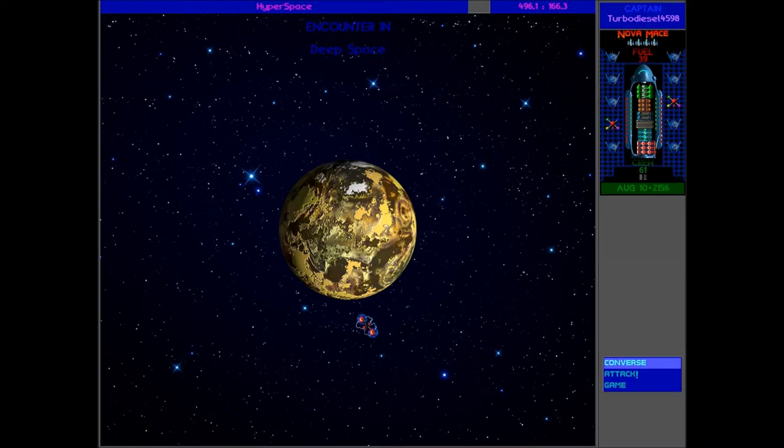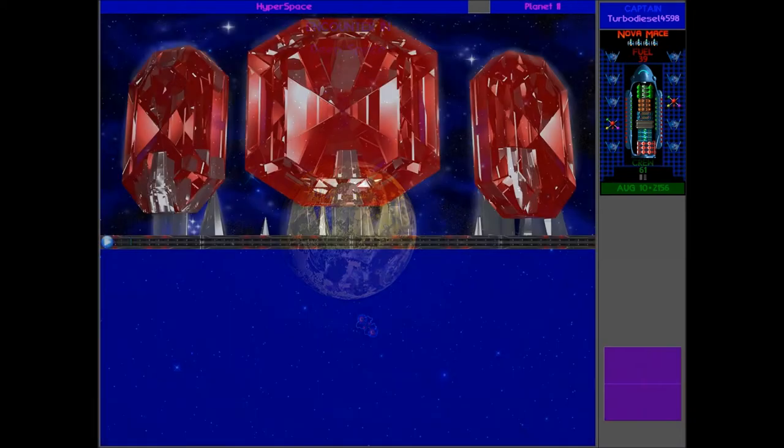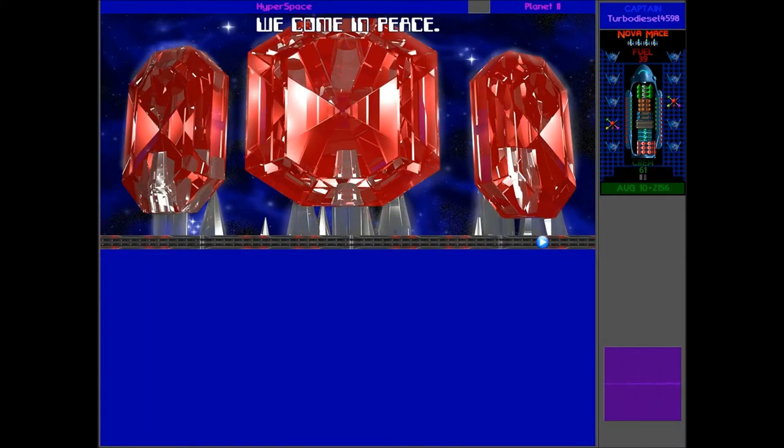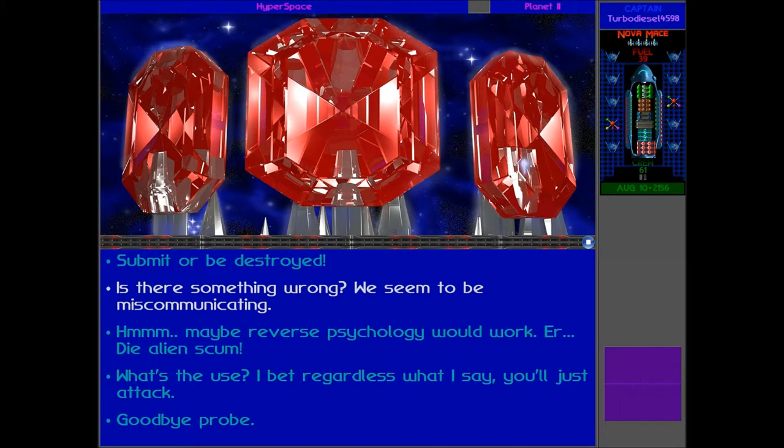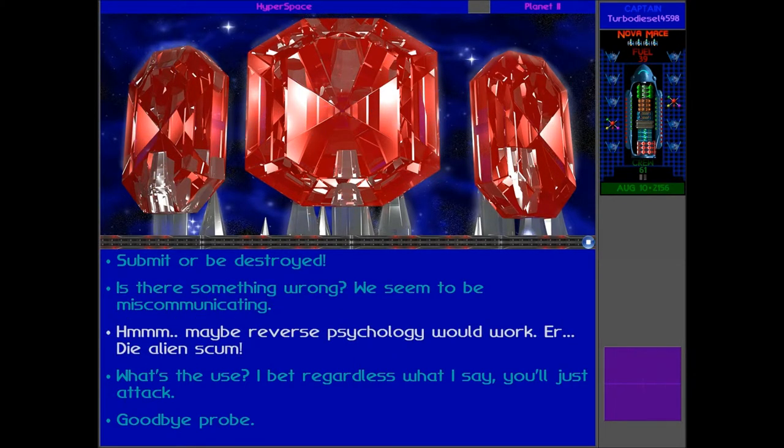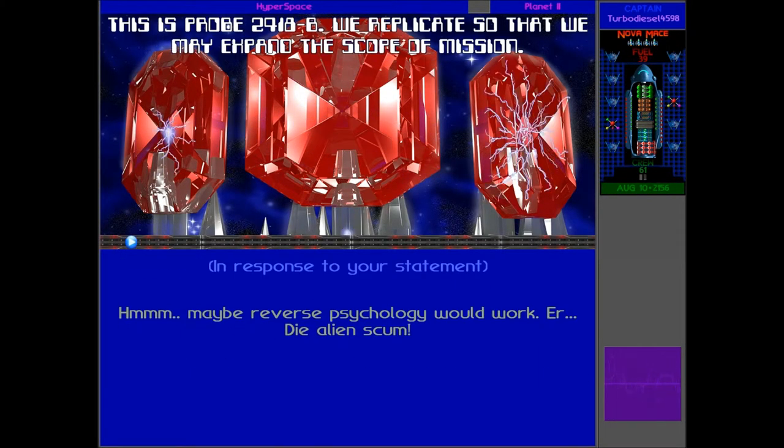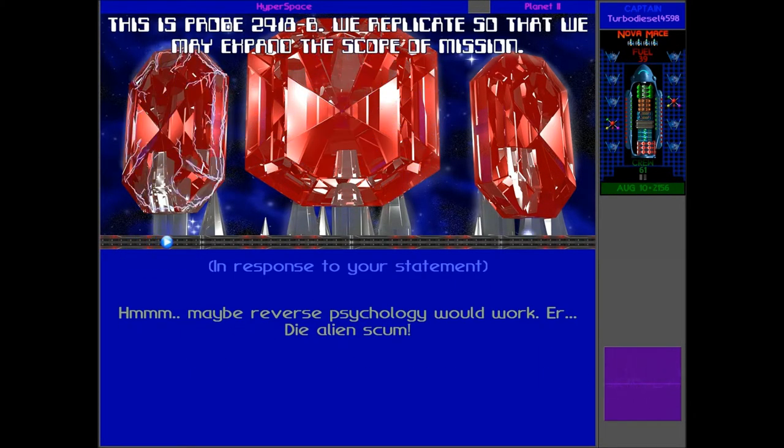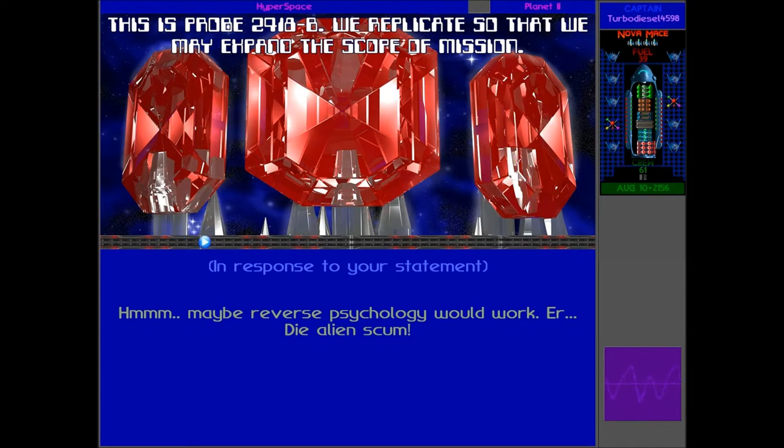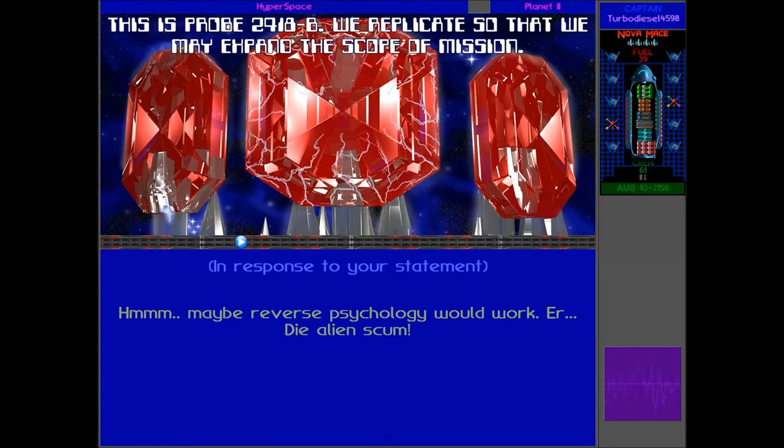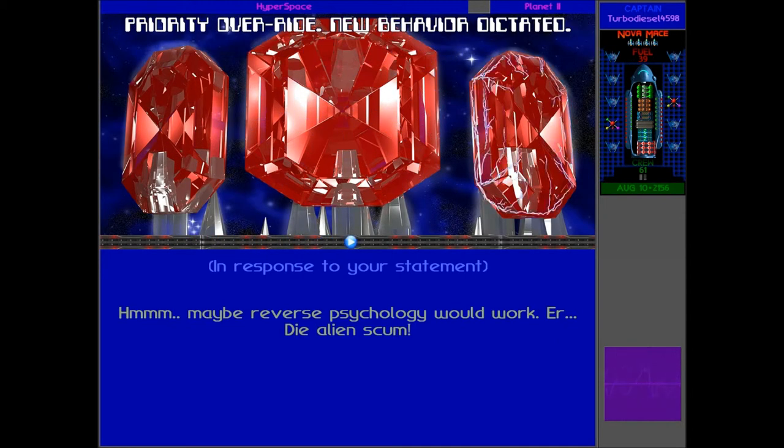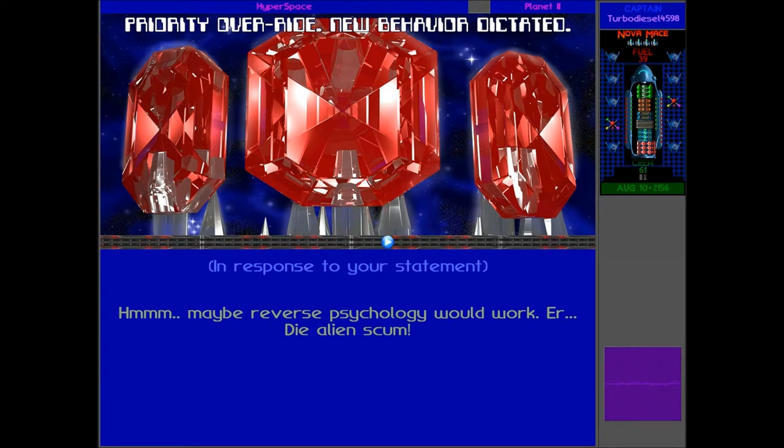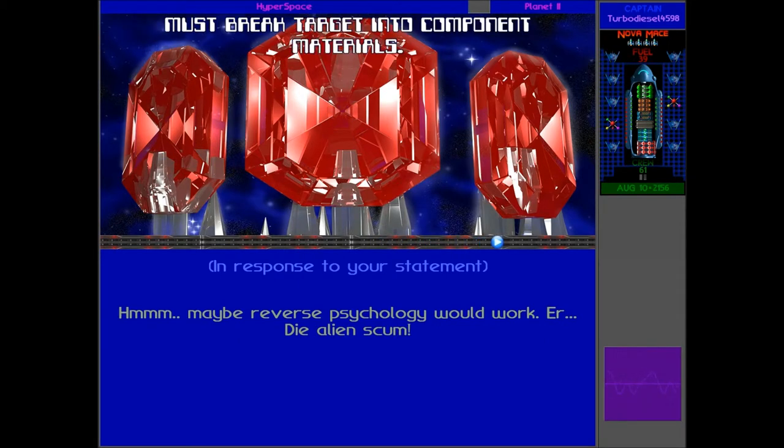And now I'm just going to head out of Vux space towards Vita Scorpi because that's a good planet there to mine. So I'm just here and there is a quick ship approaching, which I guess is another probe. And I am right. We come in peace. Okay, what about reverse psychology? I guess we could try that. Why not? This is probe 2418-B. We replicate so that we may expand the scope of mission. Priority override. New behaviour dictated. Must break target into component materials.